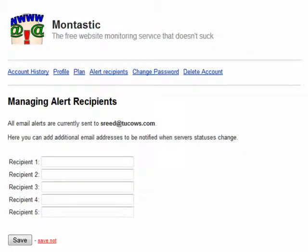What's more, you can add additional email addresses to be notified whenever there's a server status update — up to 5 recipients besides yourself.